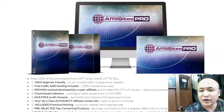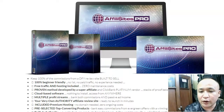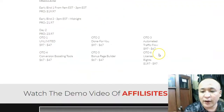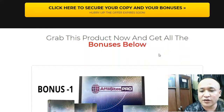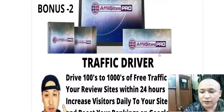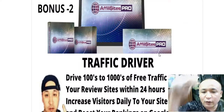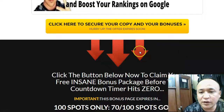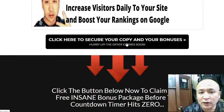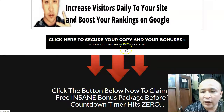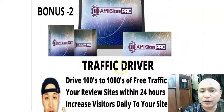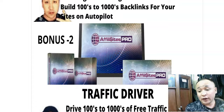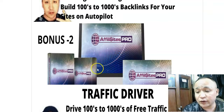If you want to learn more about Affiliate Sites Pro, the OTOs, and everything else, just click the link below this video and you'll come to my bonus page with all my bonuses. To get access to all these bonuses for free, make sure you purchase Affiliate Sites Pro through my link below this video. Thanks for watching and have a nice day.